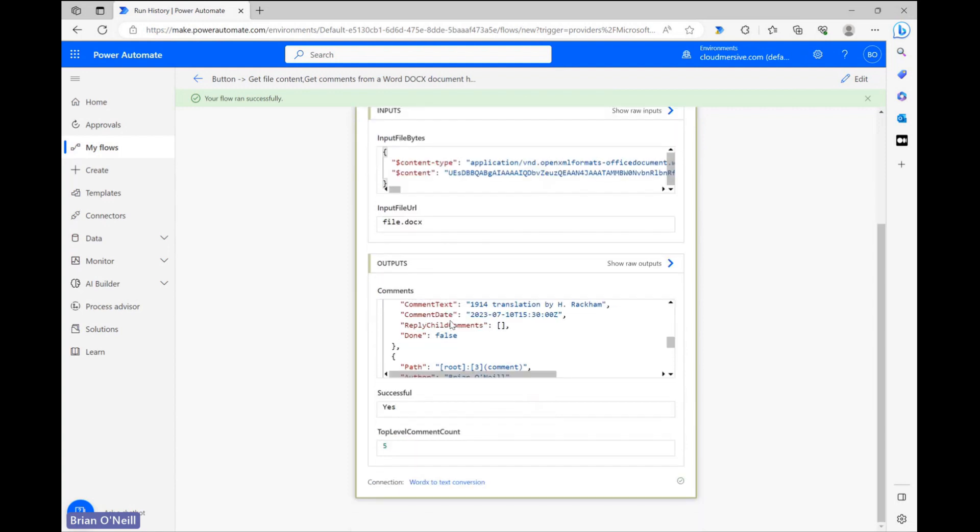Below the comments object, we also get an integer which represents the number of top level comments included in the document. Top level just means they are original comments, and it doesn't include the reply child comments which were detailed in the comments object.